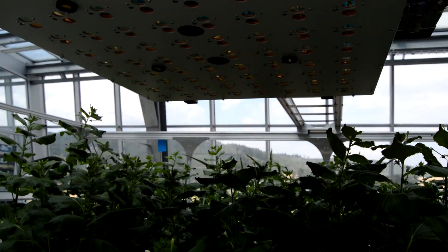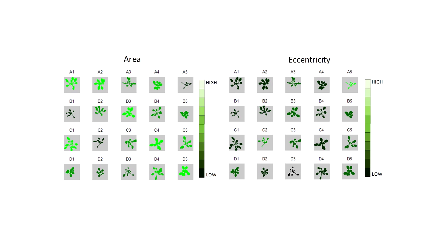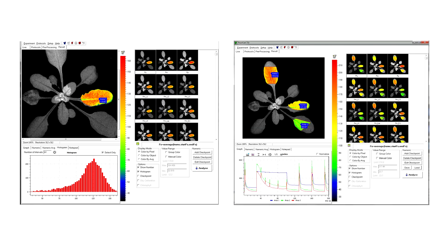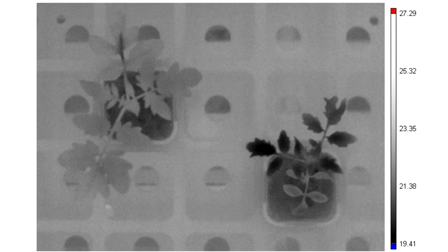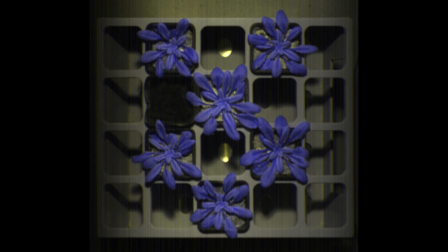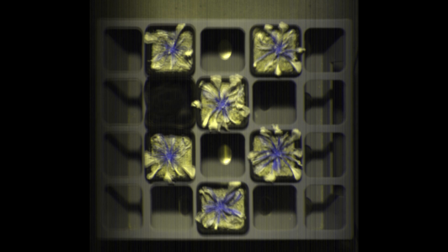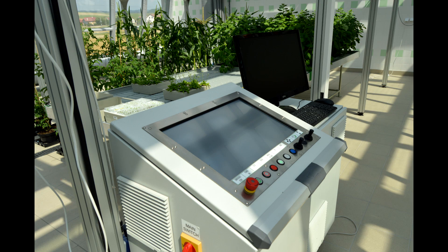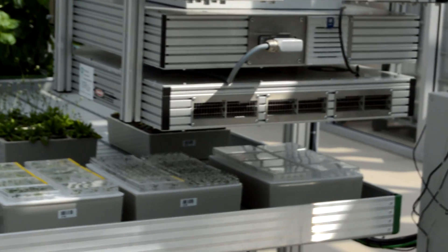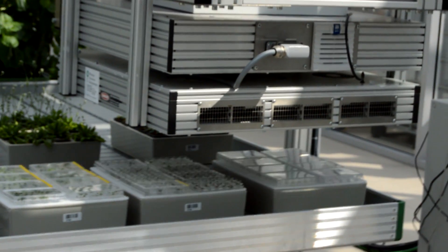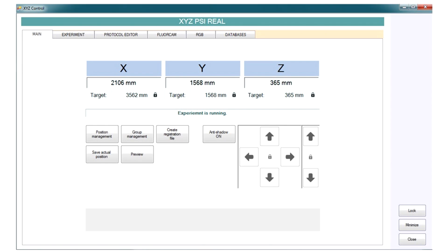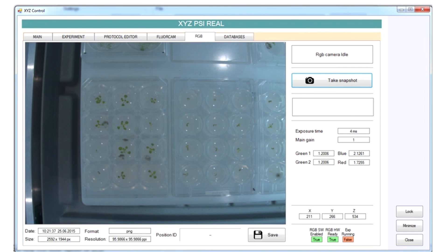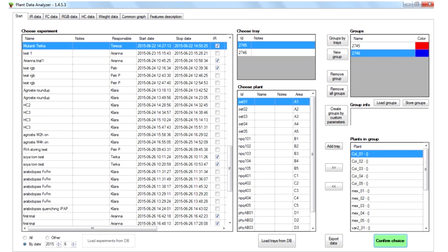Imaging options include morphometric and RGB analysis, chlorophyll fluorescence kinetics imaging, thermal imaging, hyperspectral imaging and near-infrared imaging. Sophisticated PlantScreen control software allows for programming of measurement protocols, remote access, data acquisition, image analysis and database configuration.